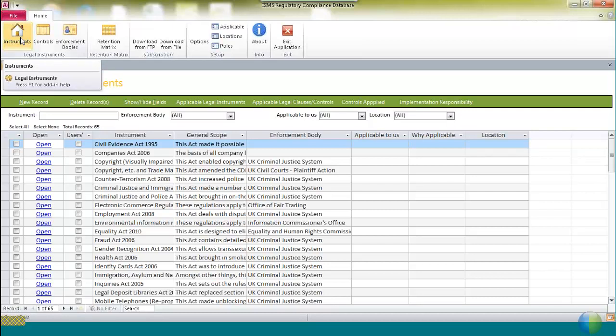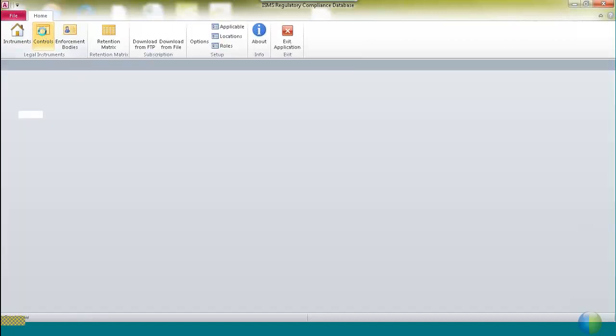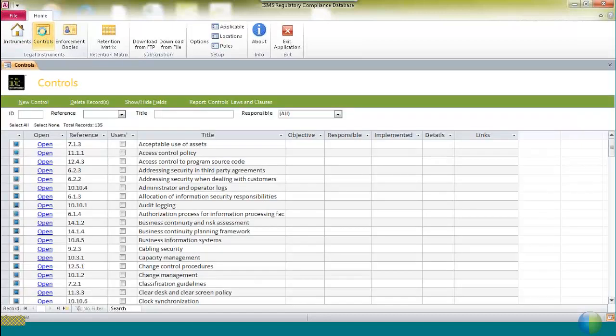The first screen you see is the Legal Instruments screen. You get to it by selecting from the buttons in the top ribbon, and there are really three important buttons. The first is Legal Instruments, which lists the current 65 relevant regulations. The second is the set of controls from which you can select to identify how you deal with the requirements of specific laws and regulations.